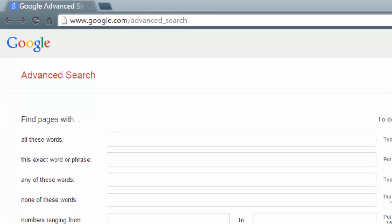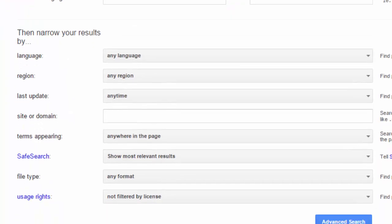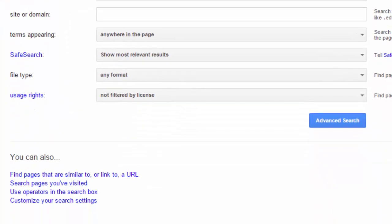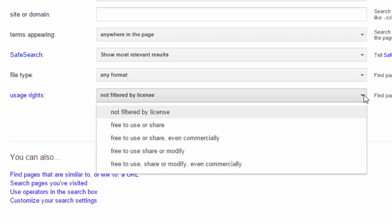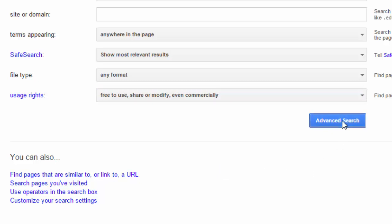Just as with any normal search, you'll need to put in some search terms. I'm going to continue the search for algebra resources. The other items you can fill in if you want, but what we are particularly interested in is this last field, which is called usage rights. At the moment, the default setting is not filtered by license, so we're going to adjust that. There are four other options: free to use or share; free to use or share even commercially; free to use, share or modify; and free to use, share or modify even commercially. We're going to go for that last one, as it seems to be the most open of the licenses. We're going to select the advanced search button and see what our results are.